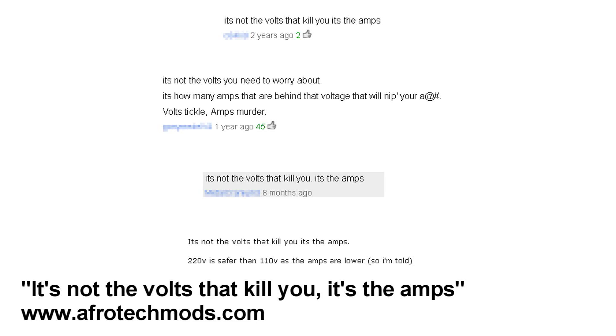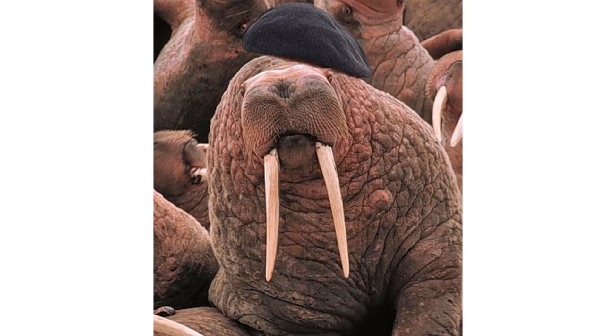Every few days I get a comment on my videos saying it's not the volts that'll kill you, it's the amps. And while there's some truth to it, it's basically a load of crap and dangerously misleading. So in this video I'm going to put on my beret and walrus mustache and bust this myth very thoroughly.